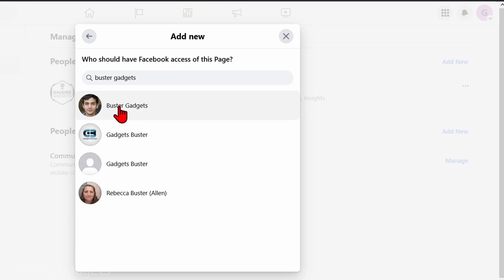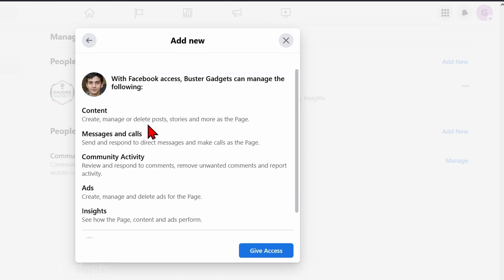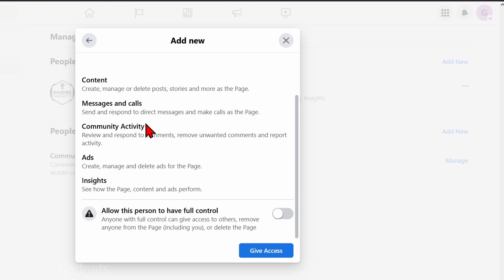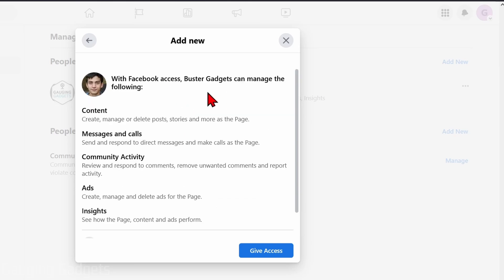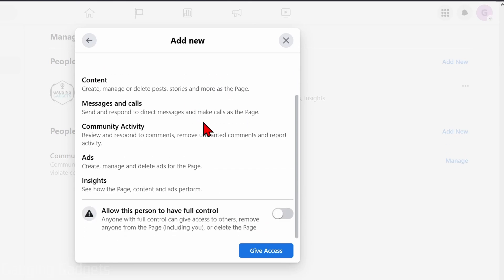Select the person that you want to add and you'll be able to see everything that they can manage. Now, if we want to make this person an admin on our Facebook page, all we need to do is scroll all the way down.